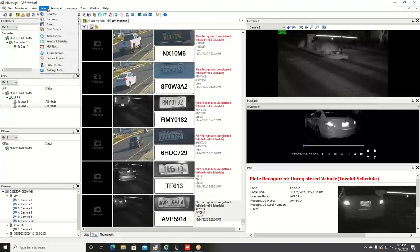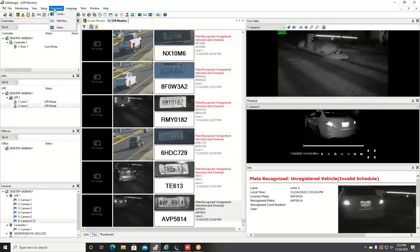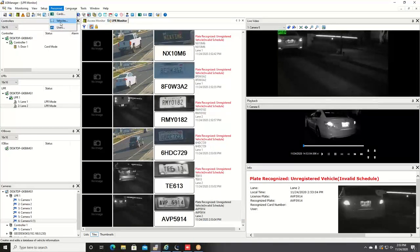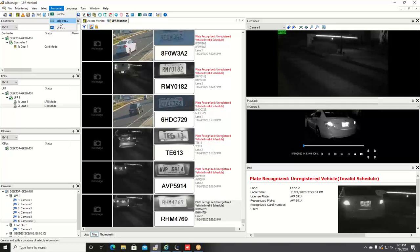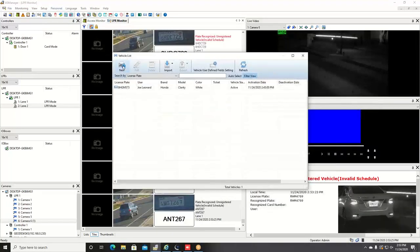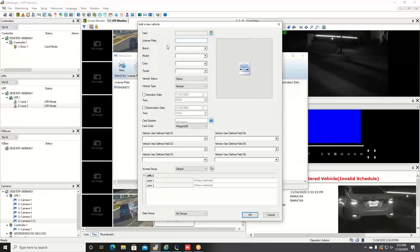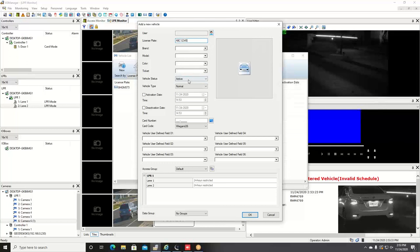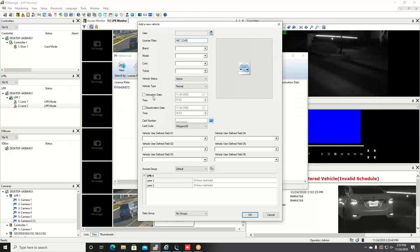You can enroll vehicle plate numbers as a user into the database. To do that, you can go in and hit personnel and vehicles, and you can simply click on new, type in the license plate number here, and any information that you want about that vehicle number such as the brand, the model, the color of the vehicle, etc., and then you can enter an activation date.